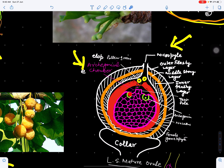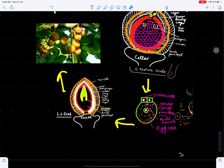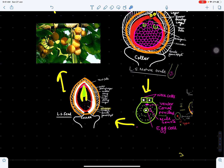Fertilization takes place and a diploid zygote is produced. The male gamete is haploid and the female gamete is haploid; when they fuse, the resulting zygote is diploid in genetic constitution. This zygote develops into an embryo, and when the embryo is mature the ovule ripens to form the seed.